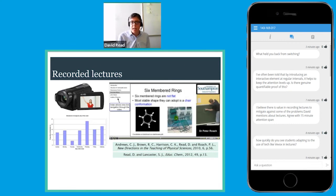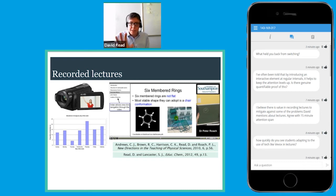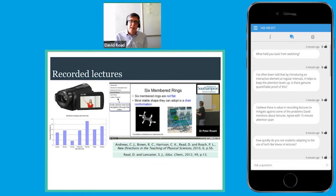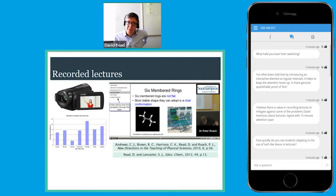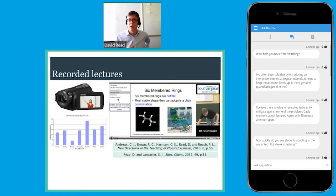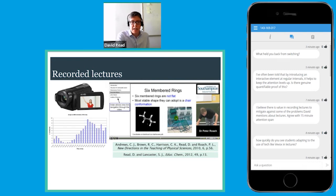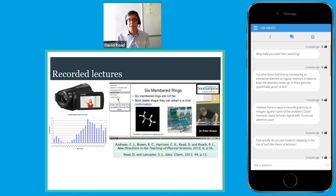We started recording lectures back in 2009. At that time we used a camcorder and Camtasia software, which was a tough gig — hours and hours of work. Now we use Panopto, which lets you record a lecture and upload it to Blackboard immediately. We did research into how students were using these resources. In one particular year, students had a timetable clash and we used the recordings to compensate, then analyzed how others used them. We made them available over Christmas.